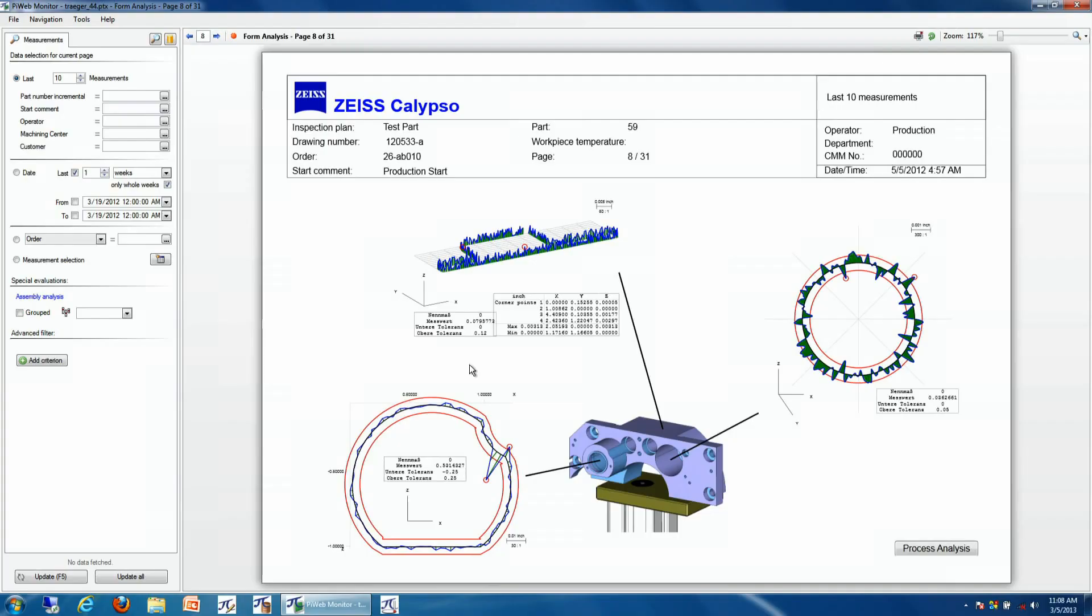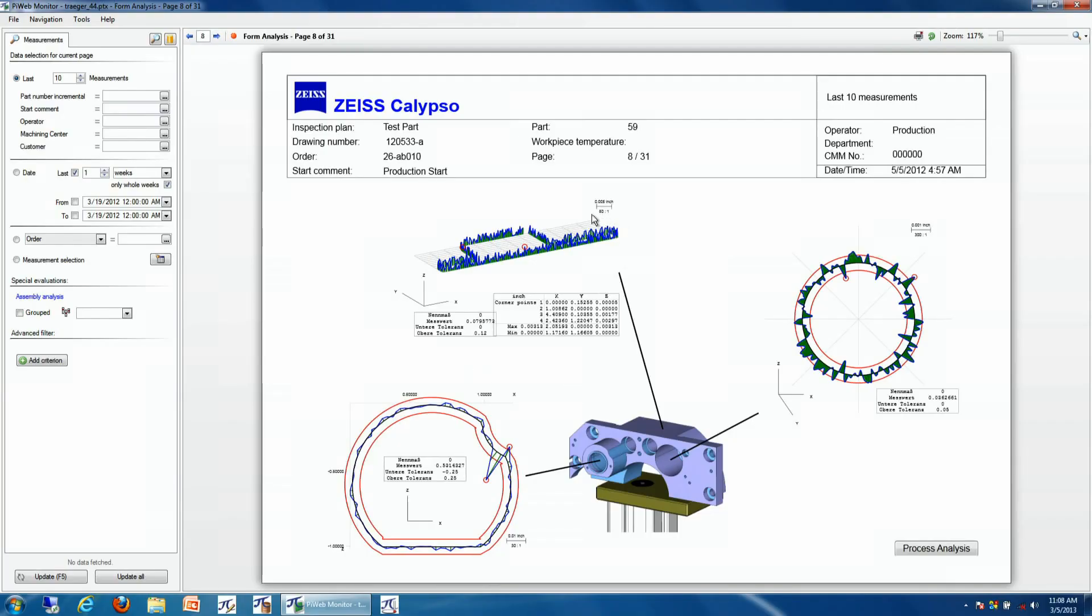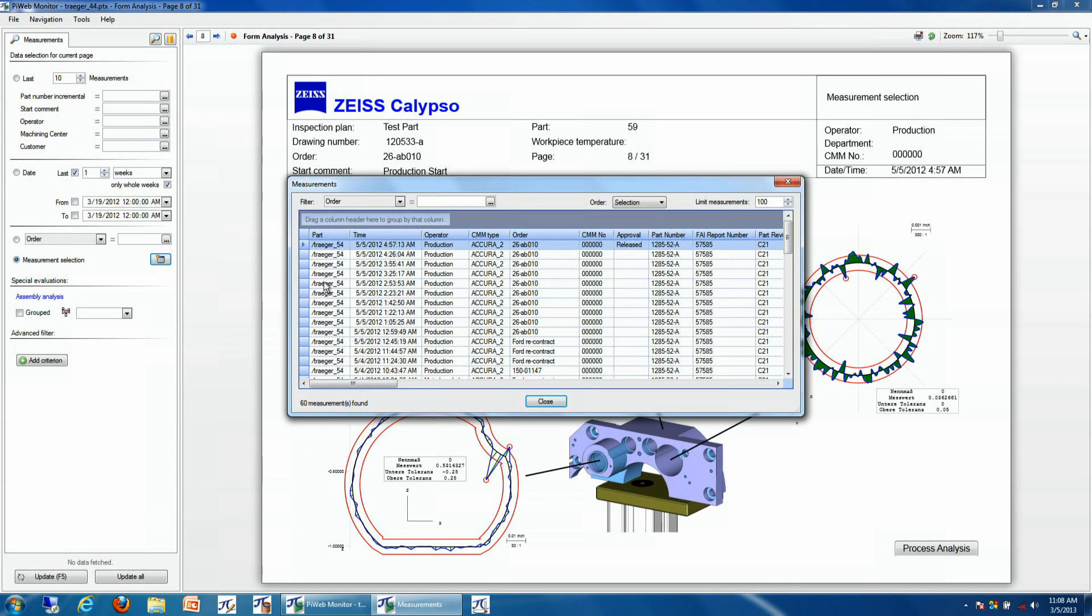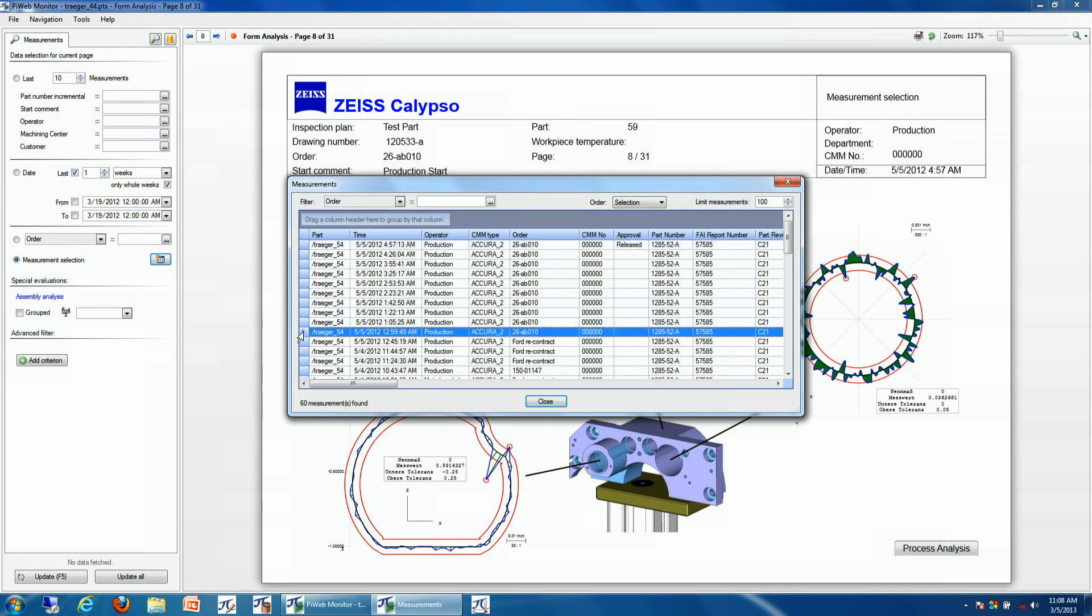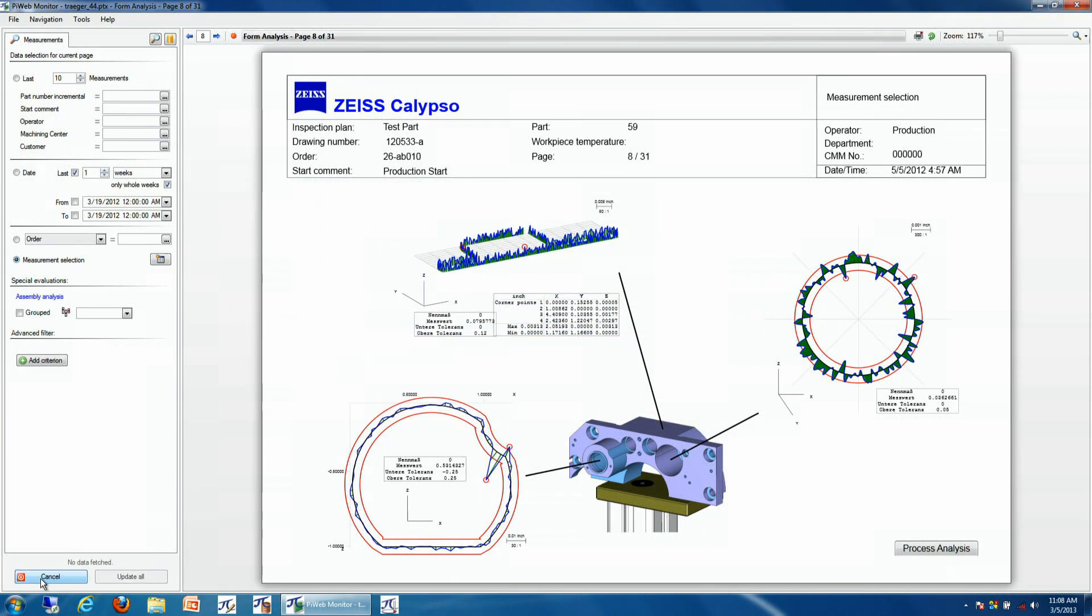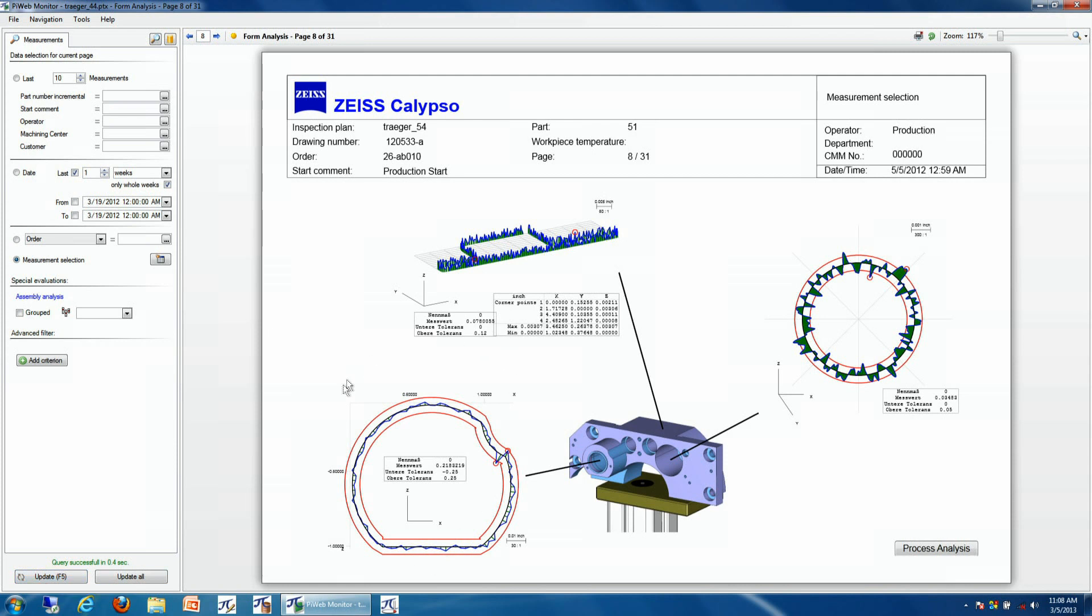We can also use a part story to actually gather and analyze form data as well. If we want to take a look at, for example, a curve plot, and see what the results were at a different point in time, we can go select our measurement information, our measurement selection button, select a different result at a different point in time, click update, and then we'll see that we have the updated scan data from that particular measurement.